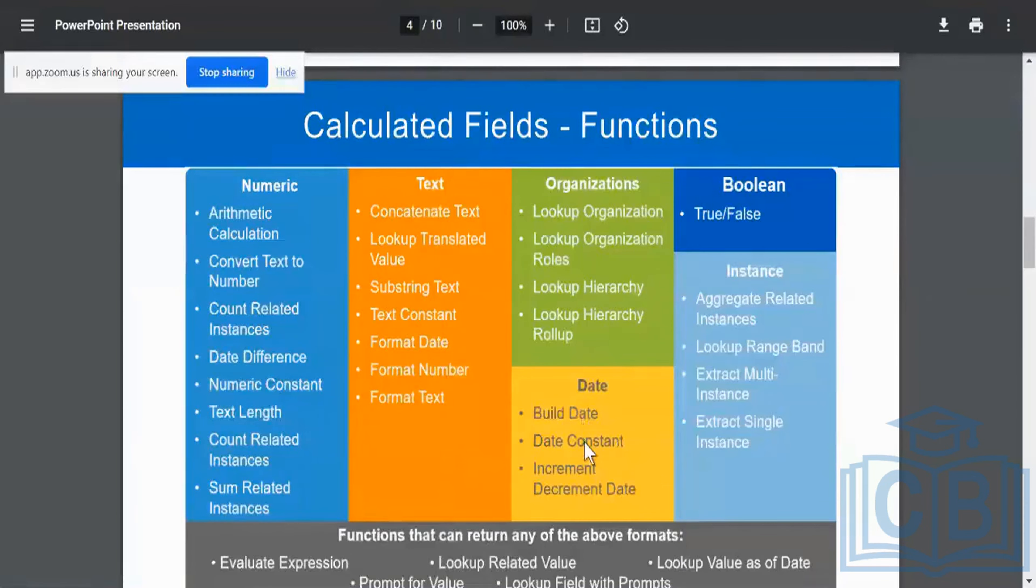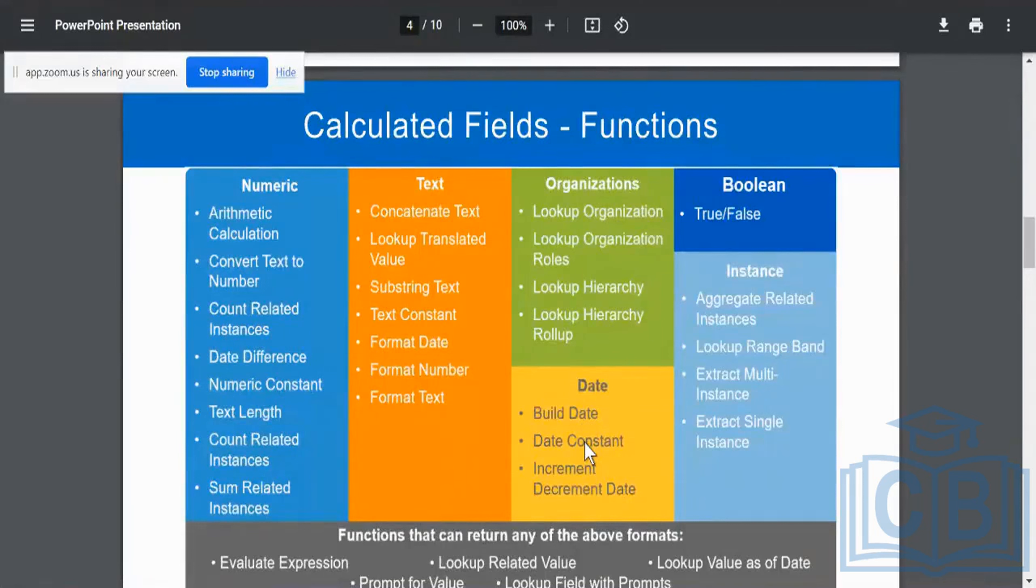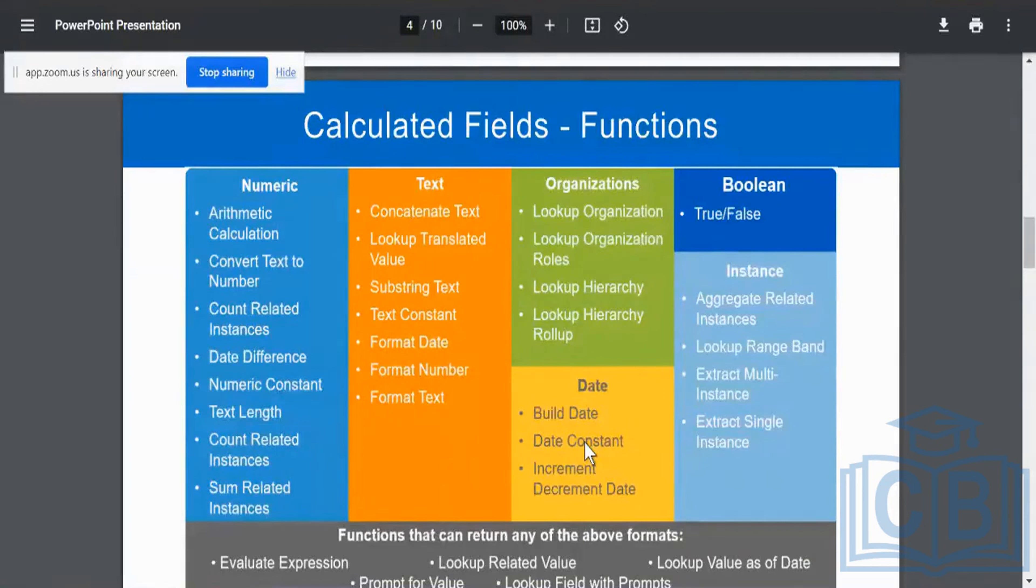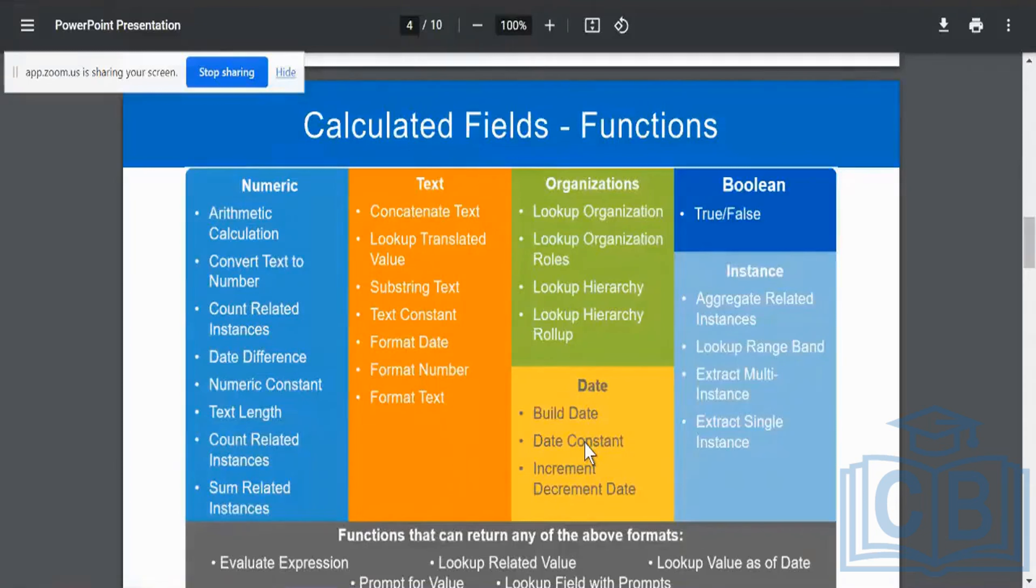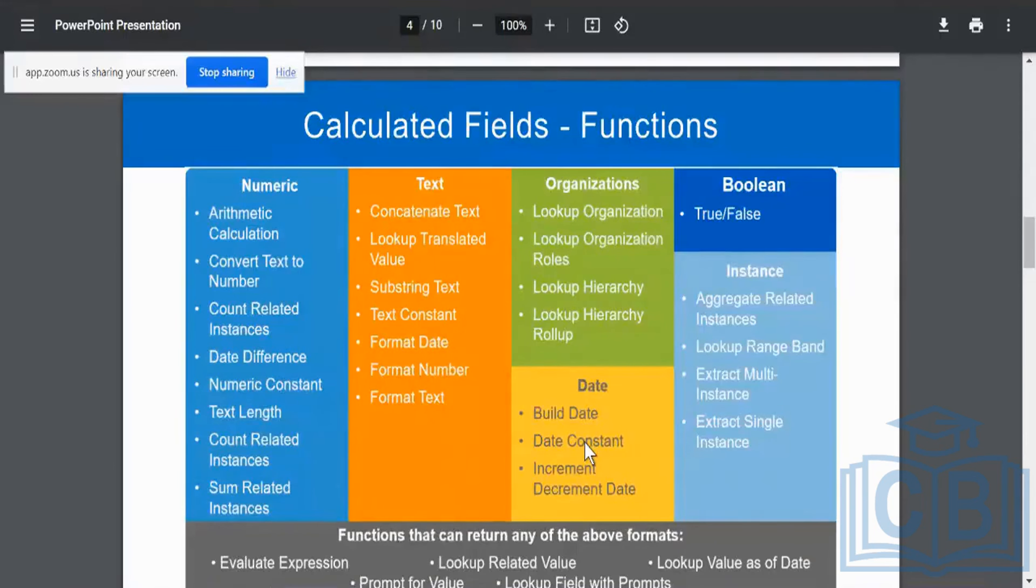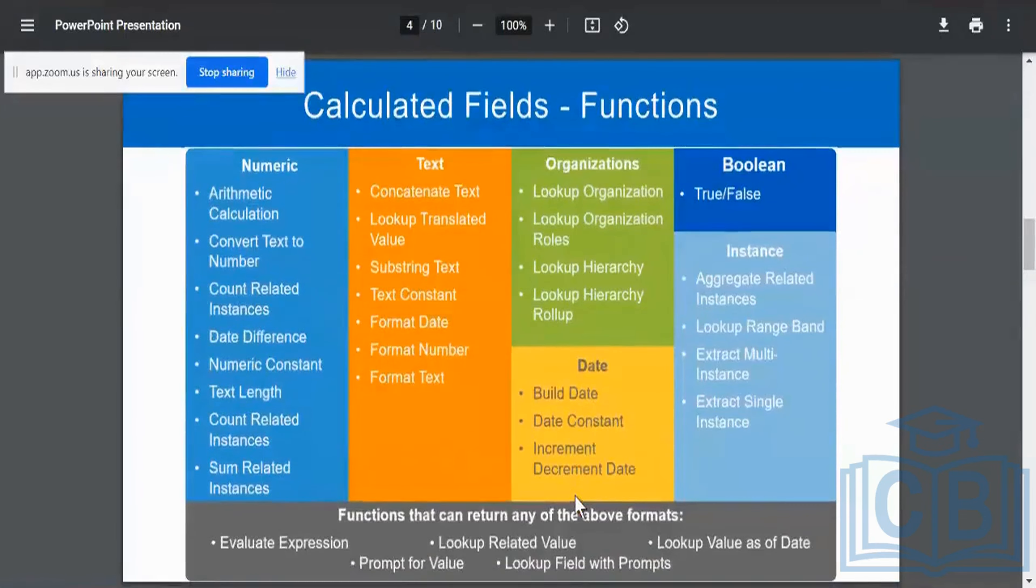Date constants, say for example, date constants is something like is on, say, the 1st of October. If you're available on the rolls, you will be eligible for a pay hike or your pay hike is going to be effective from a certain date, which could be like the 1st of October. That is what we call it as a date constant increment or decrement date.